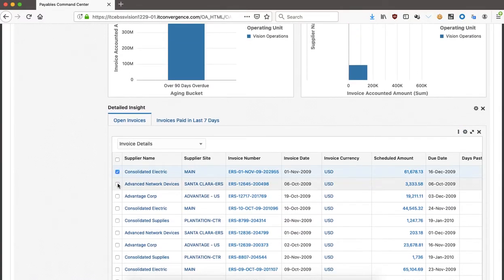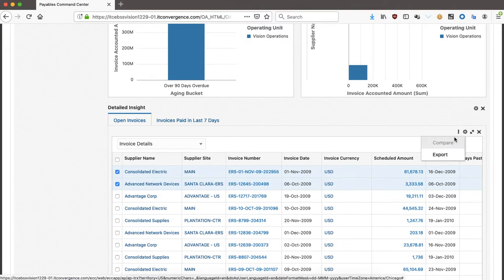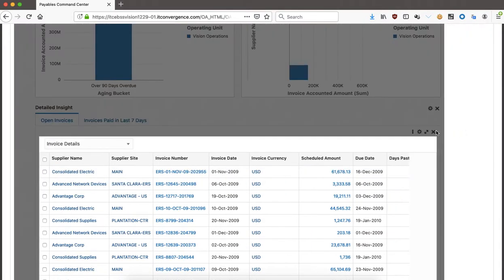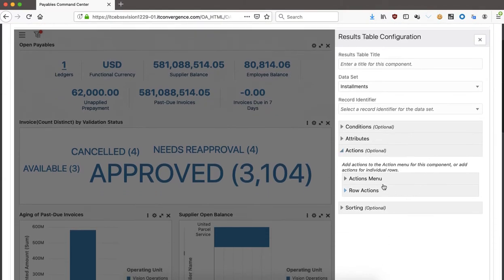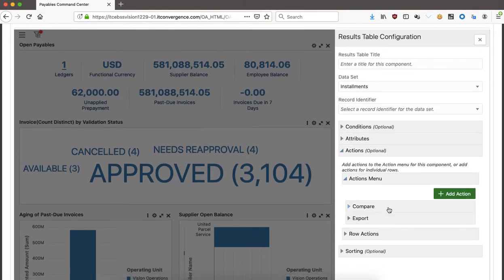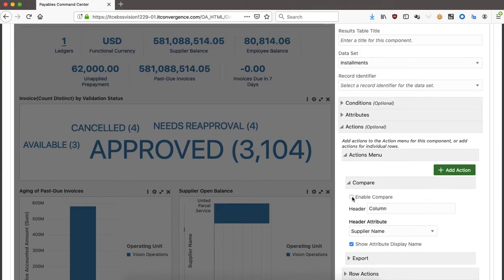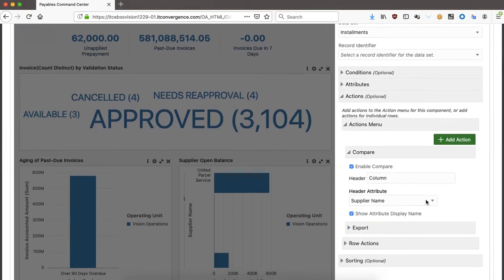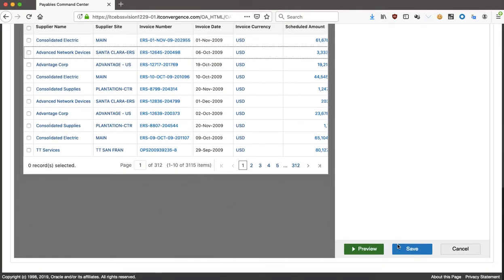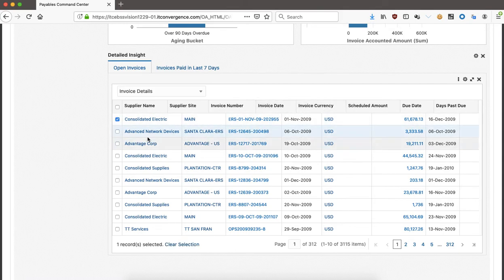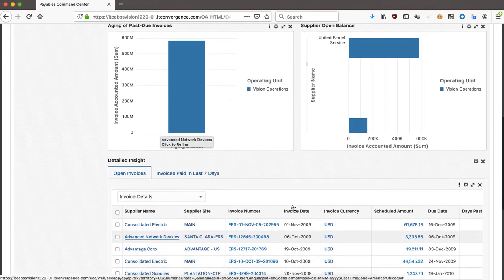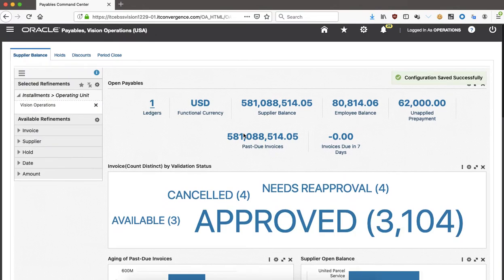If I have the compare feature enabled, I'll be able to compare two things. In the actions menu, I select 'compare,' enable it, select which column — like header attribute — and click save. I'll then have a compare button available which will compare based on the attributes I configured. There have also been some performance improvements from a navigation perspective.